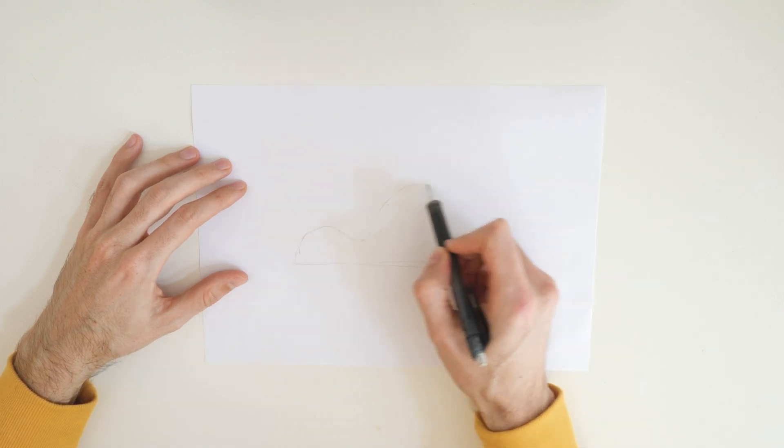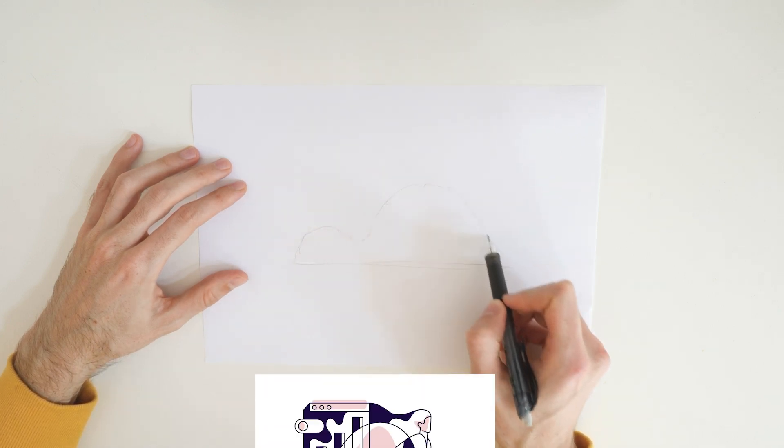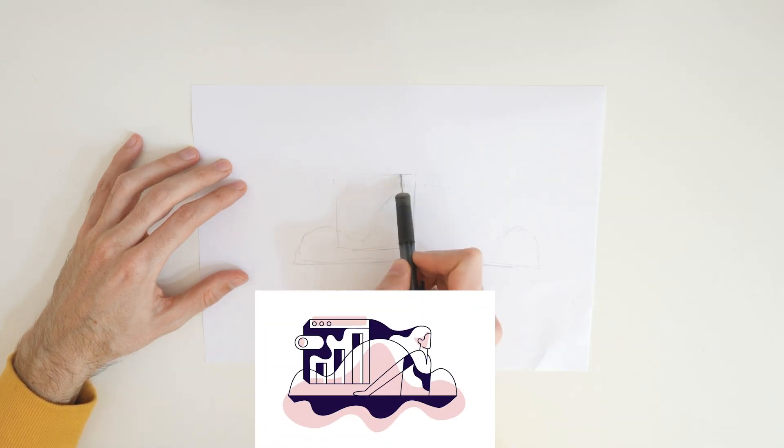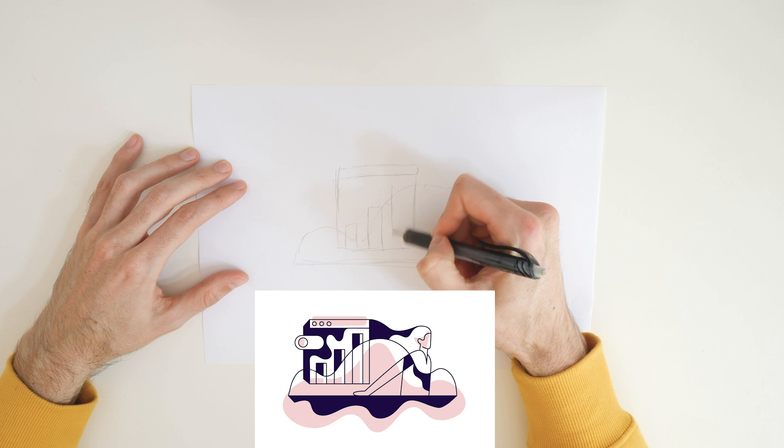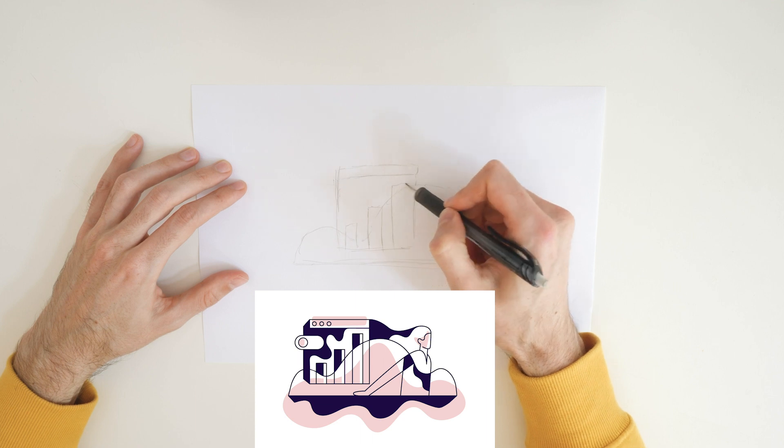Hey designers, in today's tutorial we're going to draw this flat illustration using Illustrator in just a few steps.